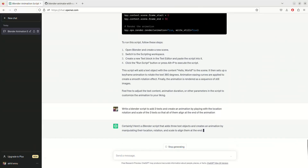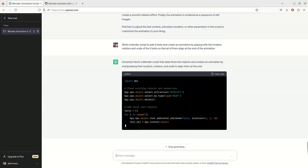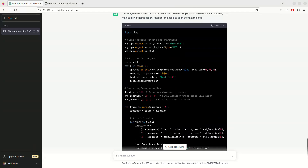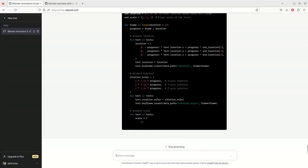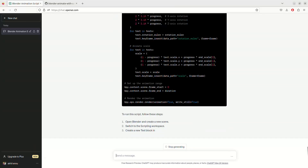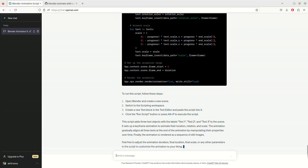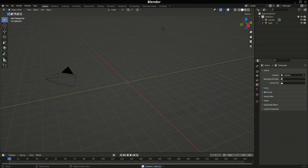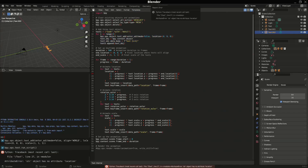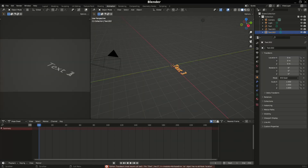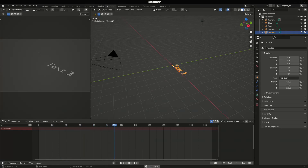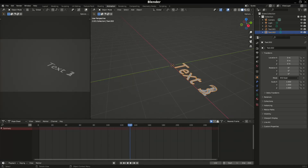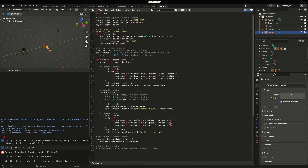Next: 'Write a Blender script to add three texts and create an animation by playing over the location, rotation, and scale of the three texts.' ChatGPT came up with three texts but it looks like it added only one keyframe for rotation. I've run this and something failed — it has definitely created three texts, but I expected them to be aligned next to each other rather than scattered. That's probably something I should have specified.